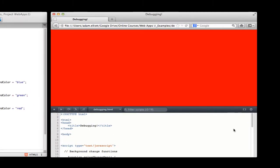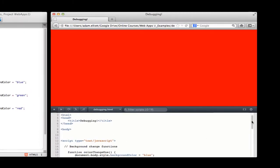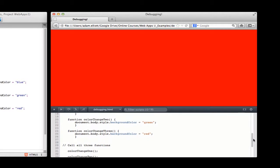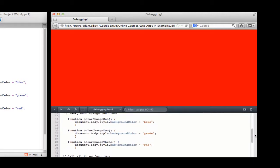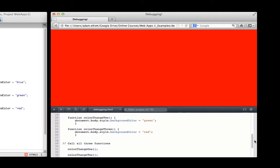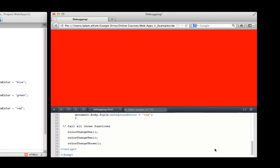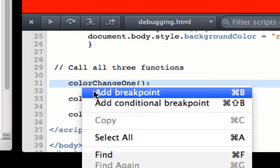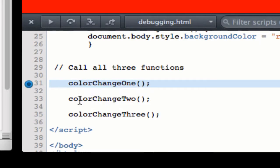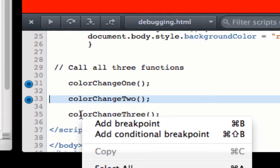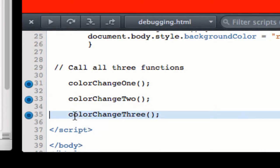So with Firefox that we're in right here, I'm going to be going up to tools, web developer, and choosing debugger. It's going to give me my inspector window down below, the debugging inspector. And this is where I can specify my breakpoints. So I'm going to come to the first line that I want to add a breakpoint on, which is 31 where I called the first color change function. I'm going to right-click and choose add breakpoint, and I'm going to repeat that for each of the additional functions that I call.